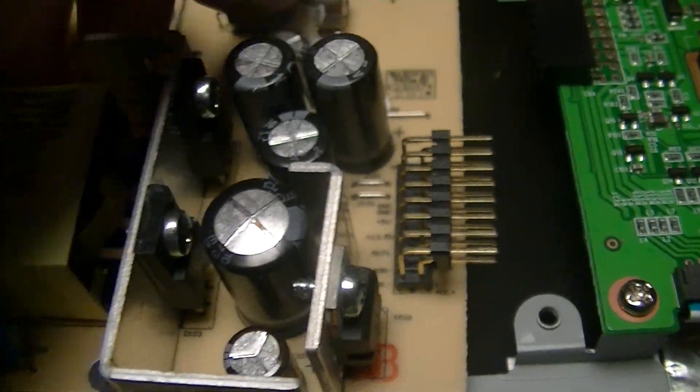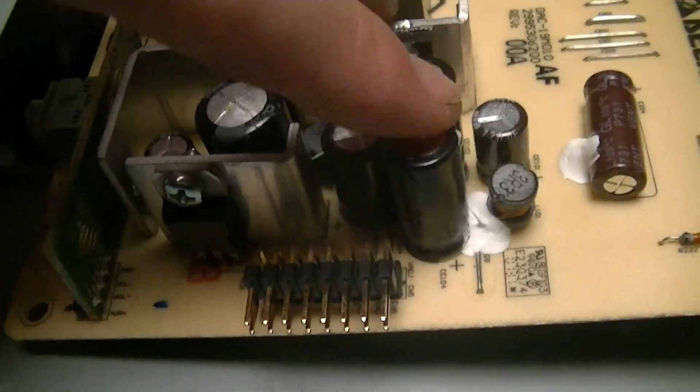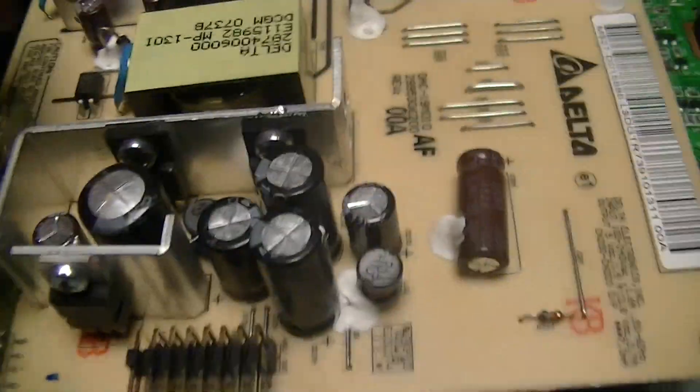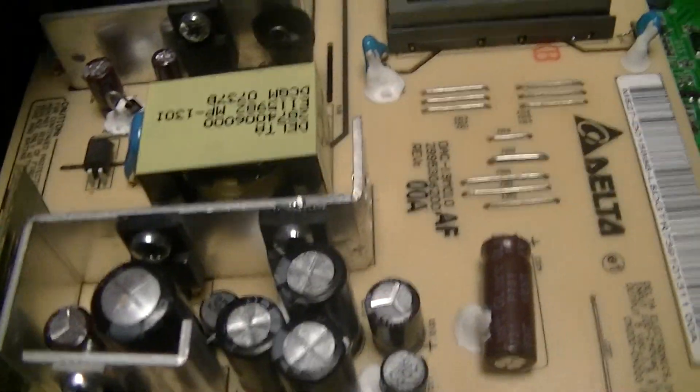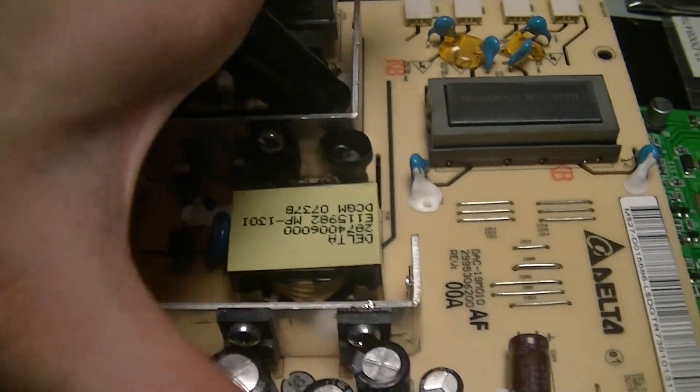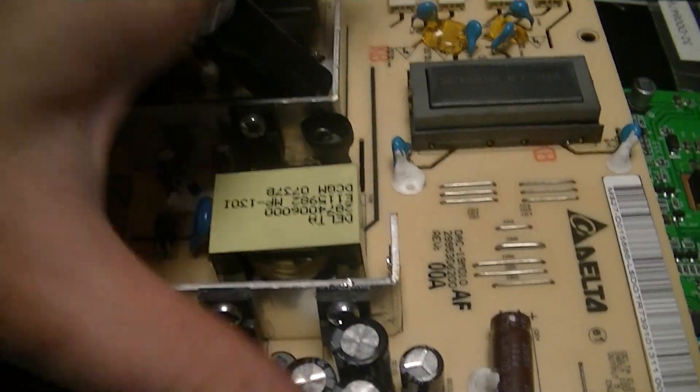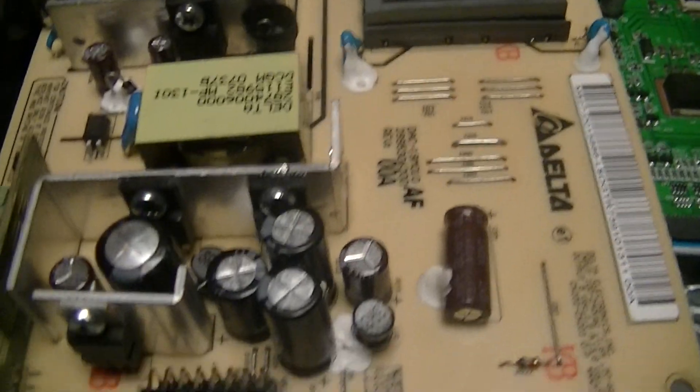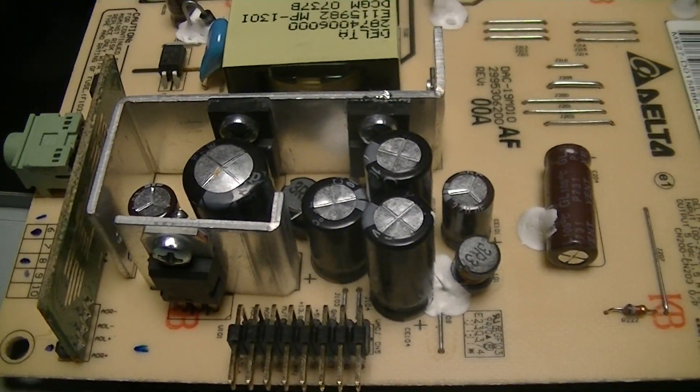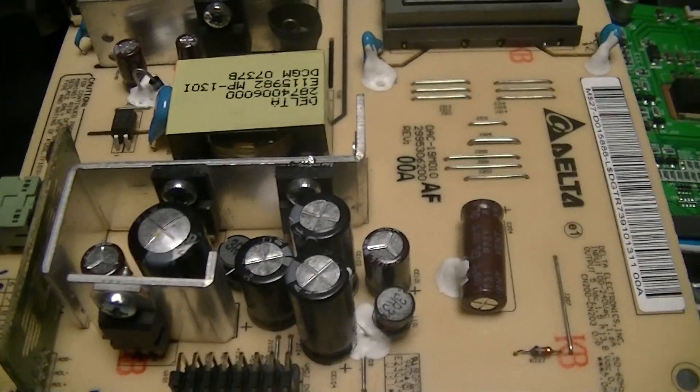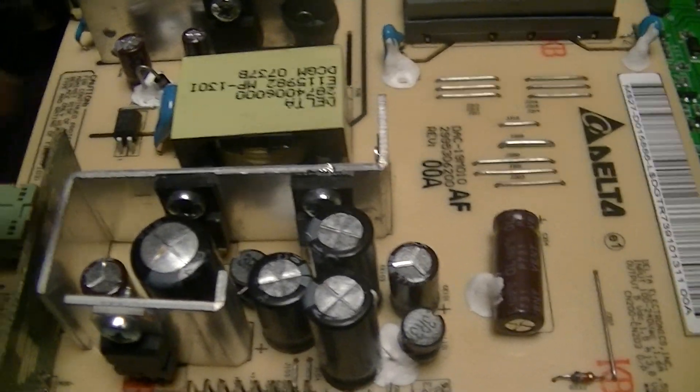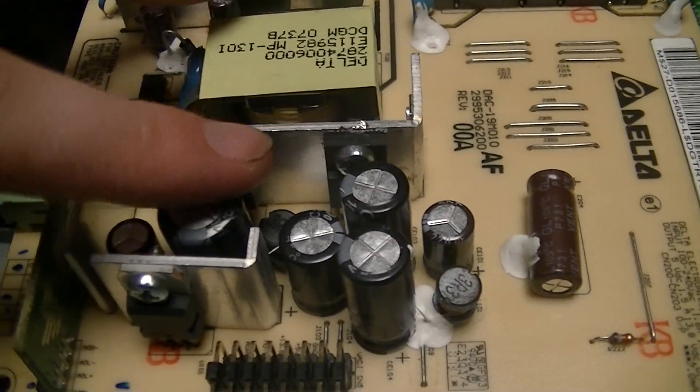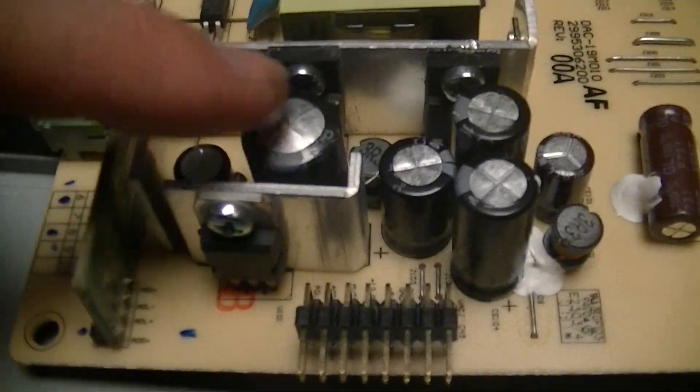One interesting thing is that while digging around on the parts, this is just a Delta made, looks like it's probably a standard module. It's a combination of a 5V and 13.8V power supply and a backlight driver. So this is probably a standard power supply for a lot of low-end liquid crystal display monitors.